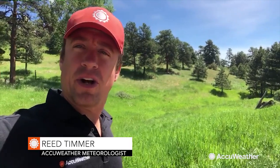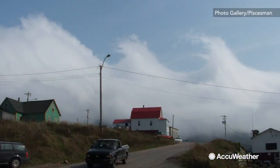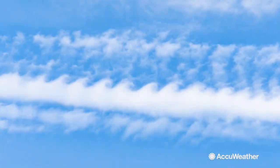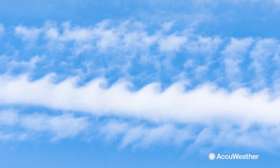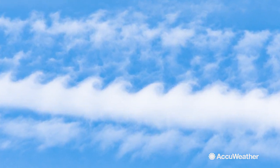Kelvin-Helmholtz waves occur in stable environments and resemble breaking waves on an ocean surface. They usually occur as repetitive wave-like features, driven by vertical wind shear across a stable layer. As a parcel of air oscillates up and down along an interface that's also moist, you get condensation, so you can see those repetitive wave-like features.